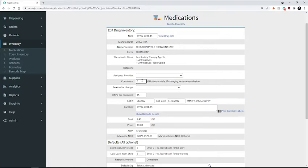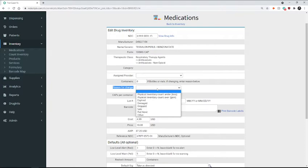Anytime you make an inventory adjustment, you have to provide a reason for why you're changing the total containers. So in our case, you could choose pod move.